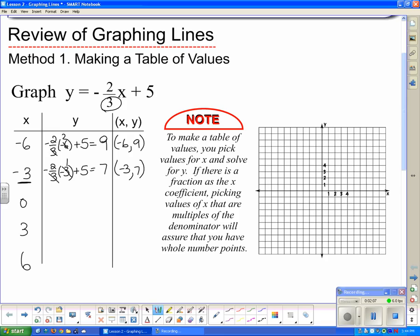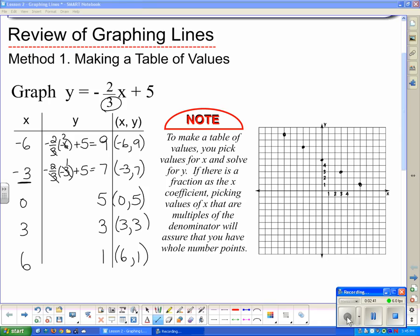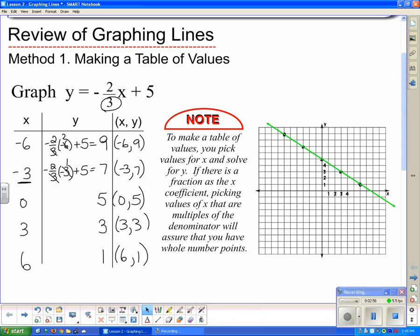Plugging in 0 is easy — the negative two-thirds x term just goes away and I'm left with 5. So the point is 0, 5. By now you can see a pattern: the y-values are going down by 2. Since this is a line, that pattern continues, giving us points 3, 3 and 6, 1. Now we plot those points on the graph and draw a nice line through them.